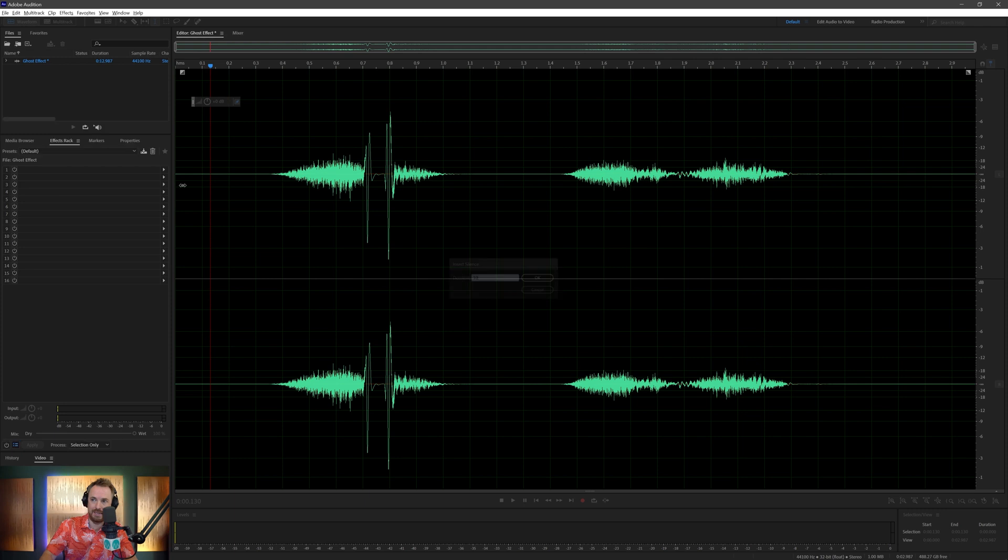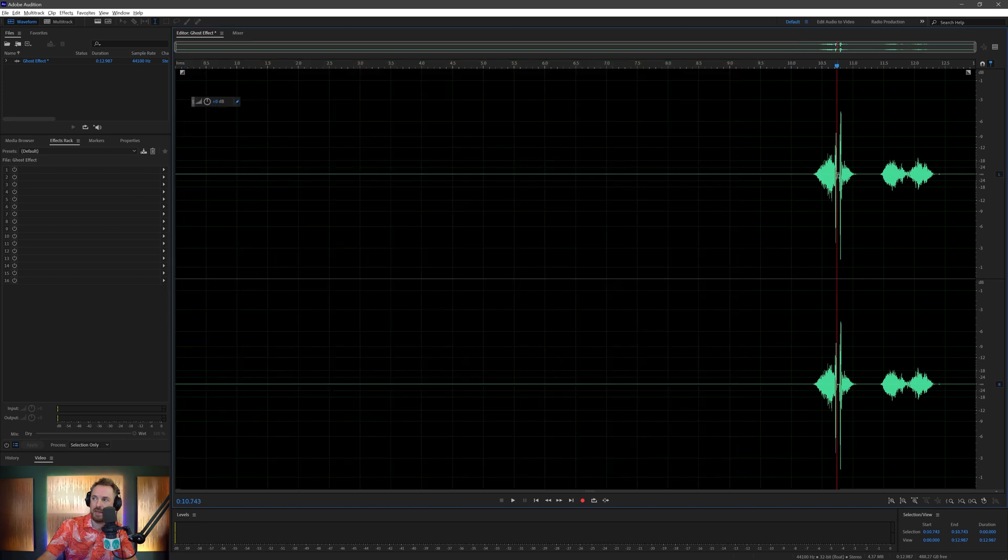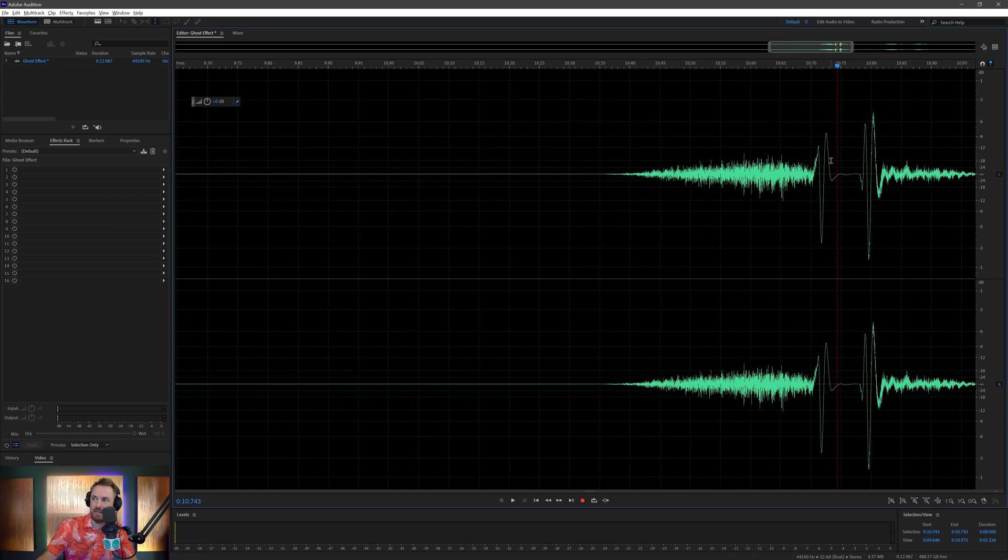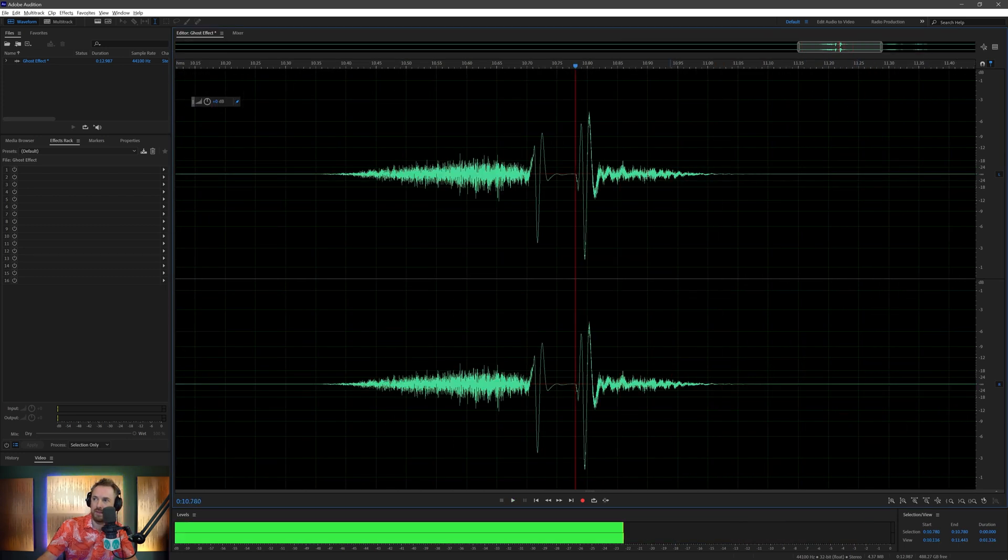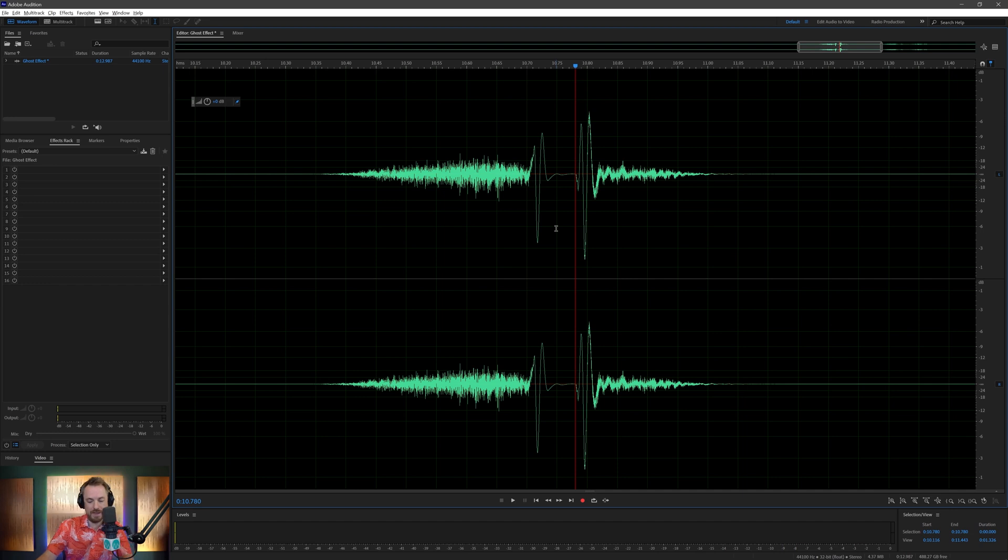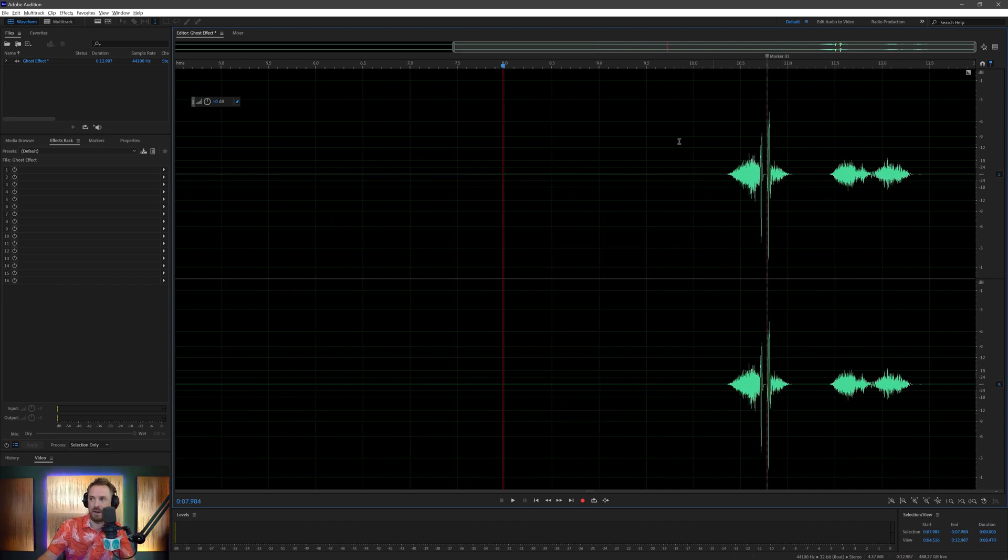Let's go ahead, insert silence, and we'll put about 10 seconds to be safe of silence here. The next thing we're going to do is around about the peak of this, so probably around here, around the P of Happy. Let's put a marker in so we know how to line this up later.